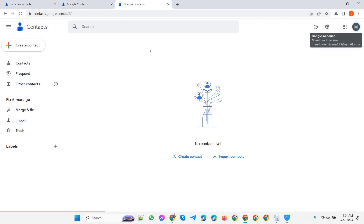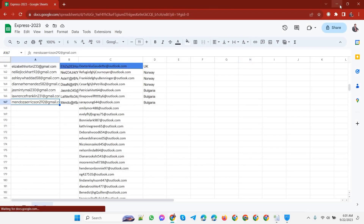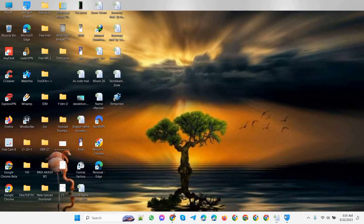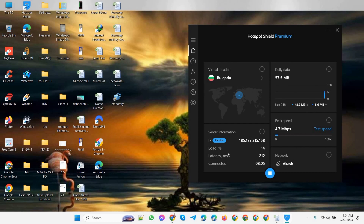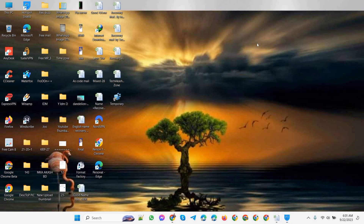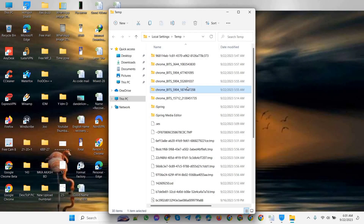The work of creating Gmail is completely finished. Now I will clear the data from the browser and exit. I will disconnect VPN. Now before creating another Gmail, I will delete the temporary cookies of the PC through the temporary file.